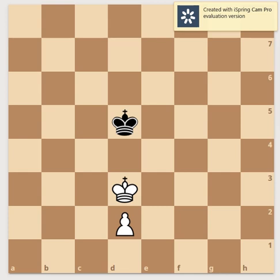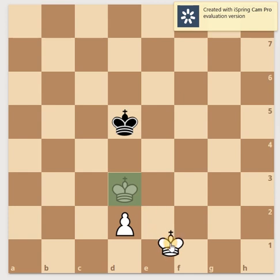The third and most important criterion for evaluating a position to determine if it is in opposition or not: it should be the opponent's turn to move. That means when you take the opposition, after satisfying the other two criteria, the third criterion is that it must be the opponent's turn.